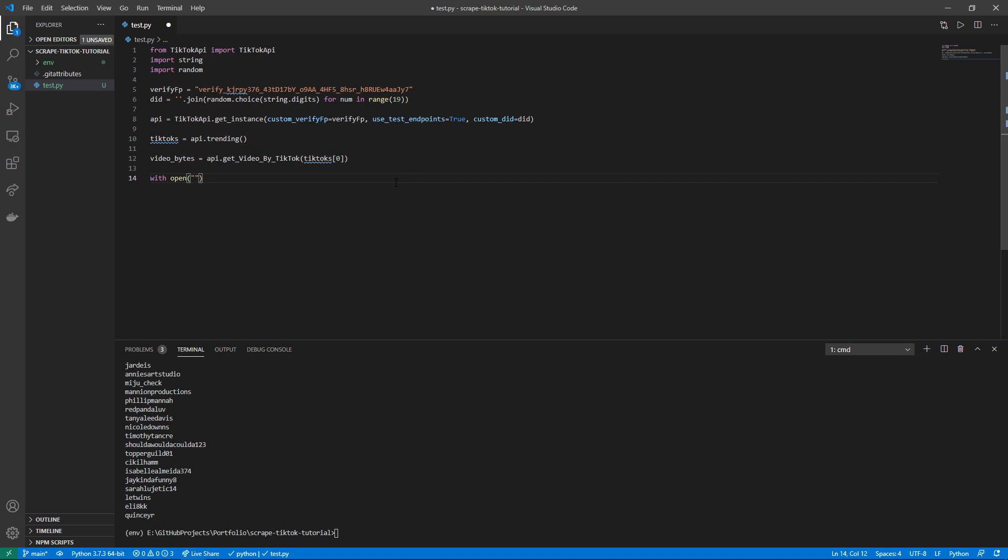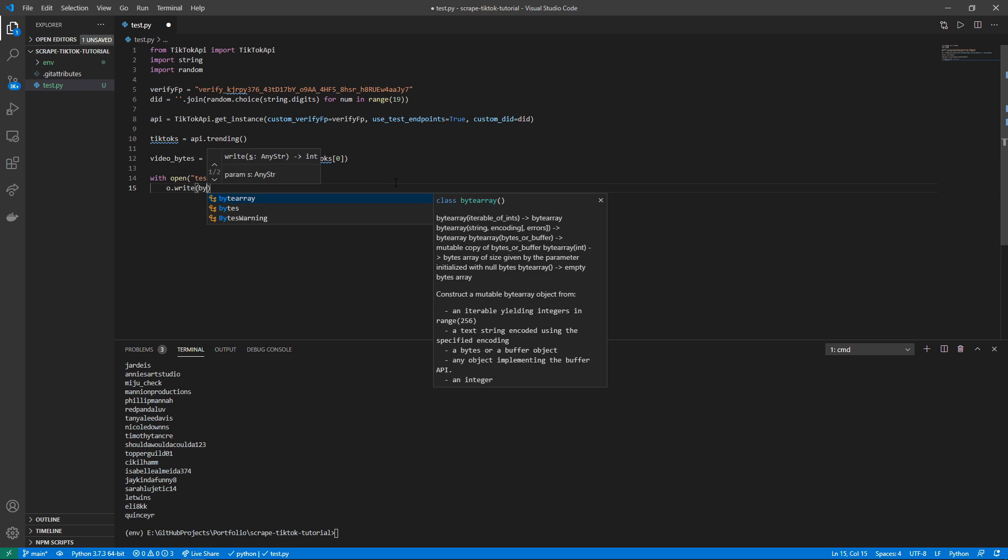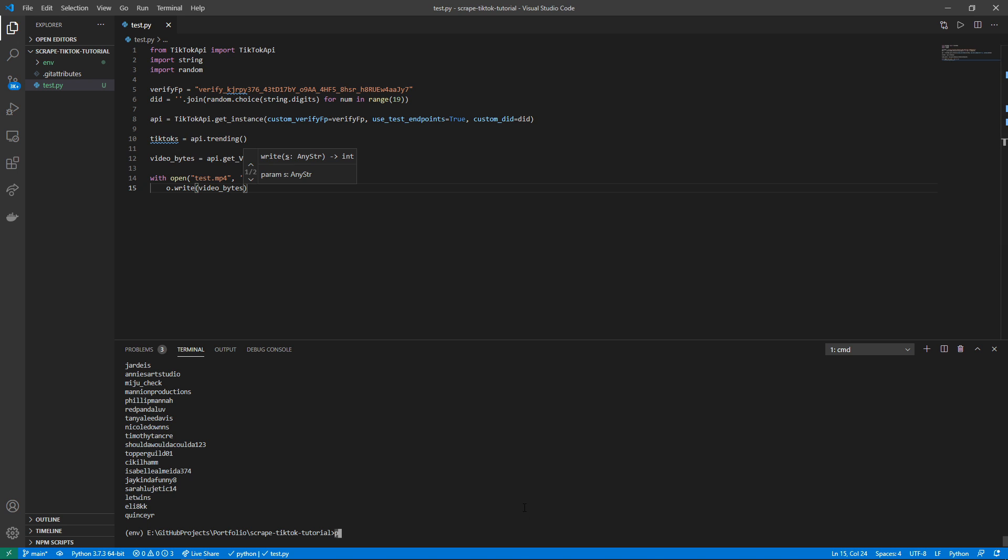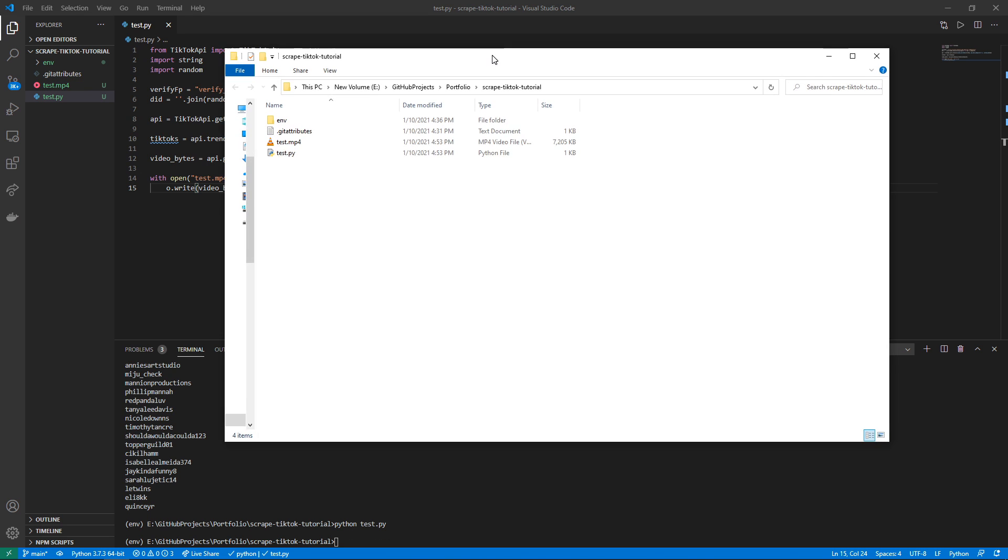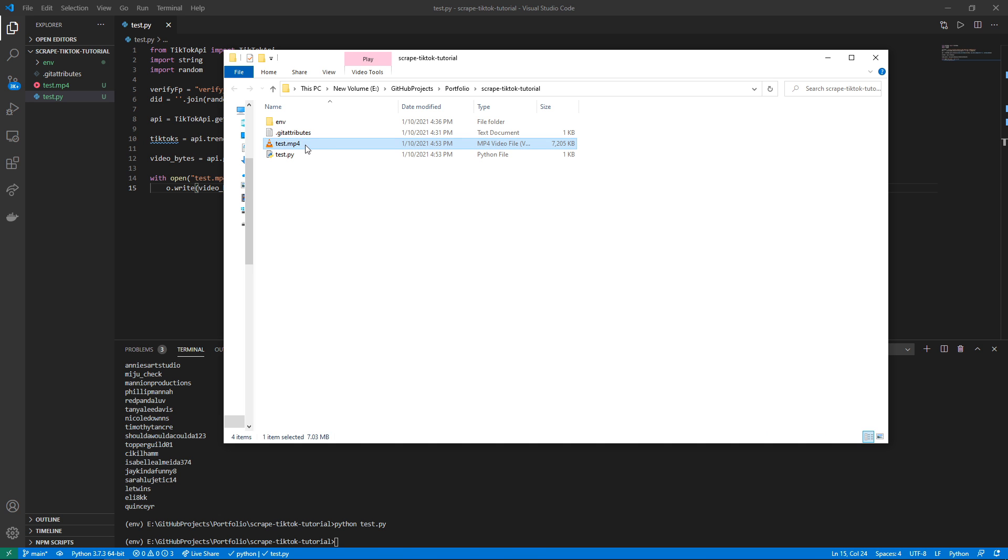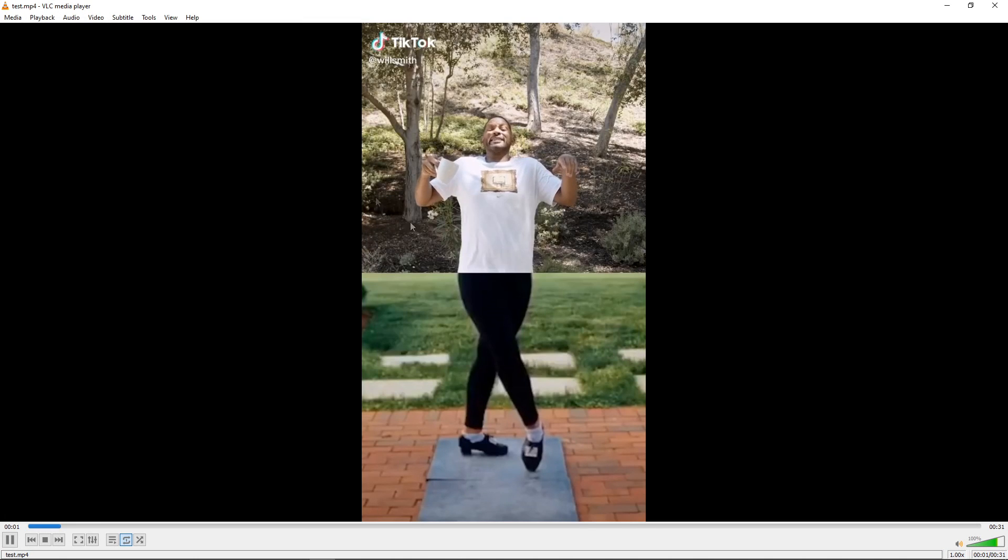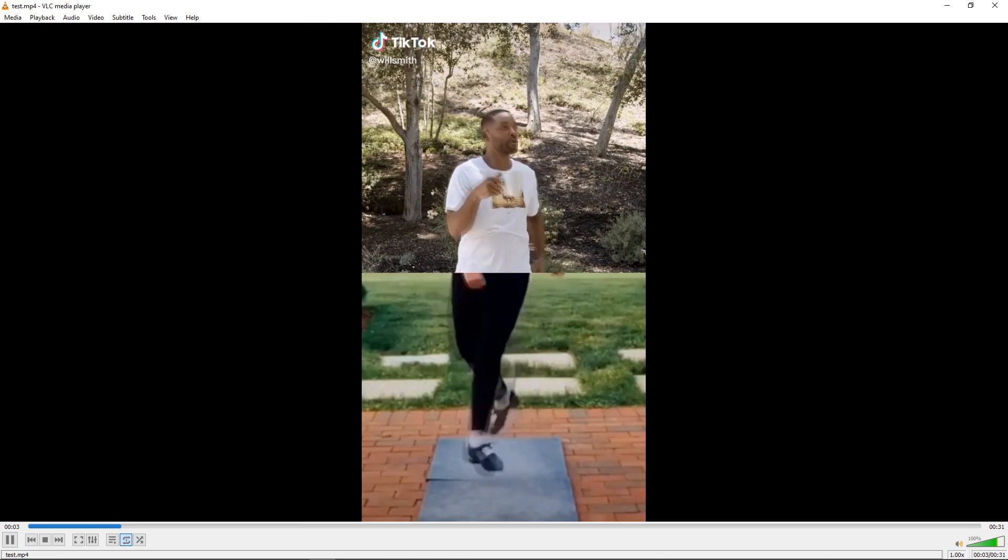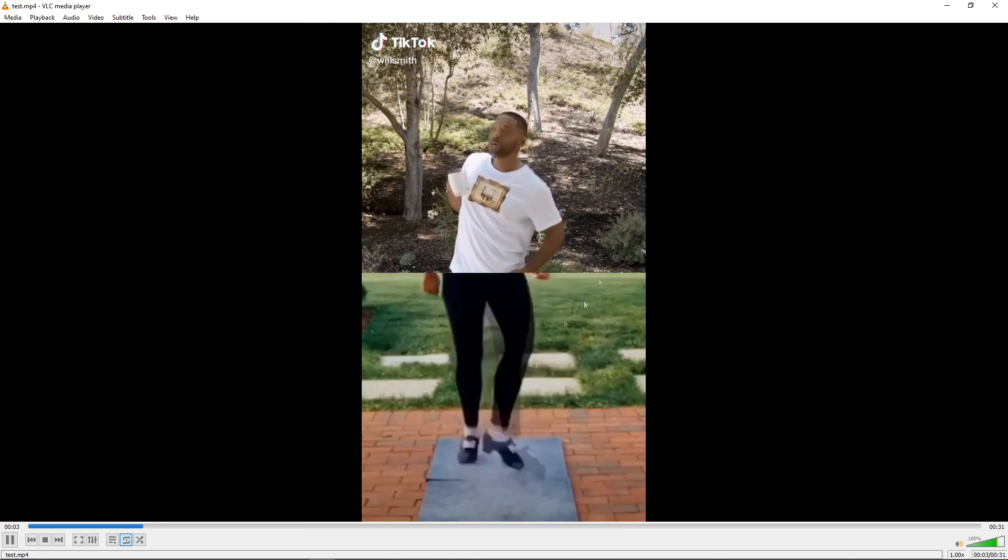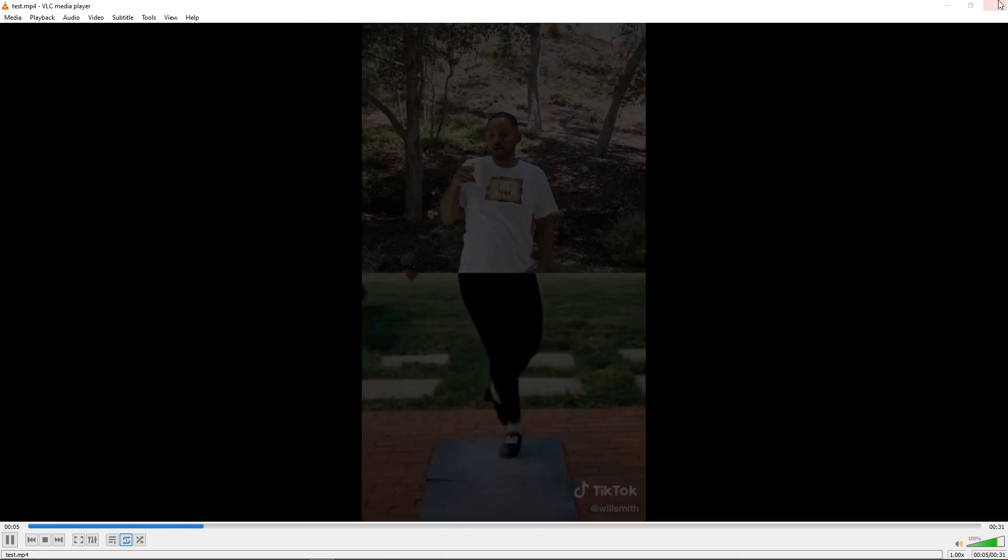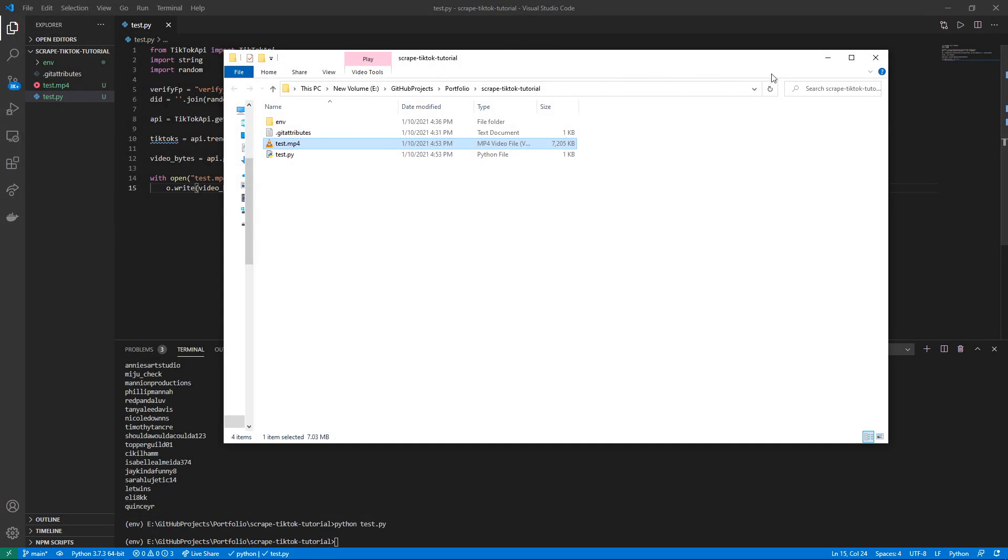To write this to file, all we have to do is with open test.mp4, we're going to write bytes as o for output. I'm going to write video_bytes. And then I'm just going to run python test.py. As you can see in the project directory, we have a test.mp4, and here is Will Smith's video trending. It's got sound, I just don't want to play copyrighted sound, so that's why it's on mute.